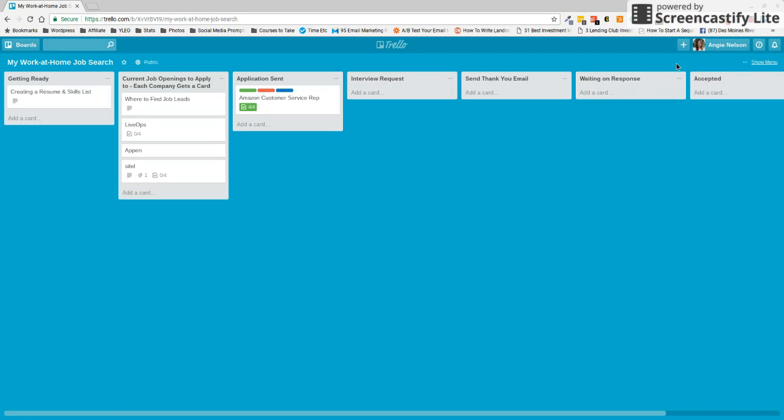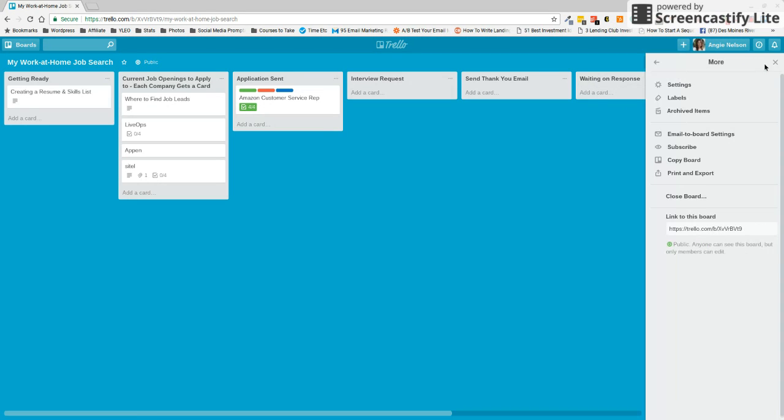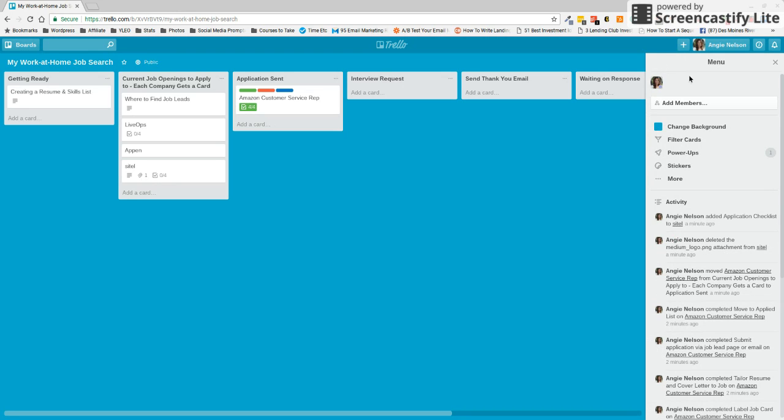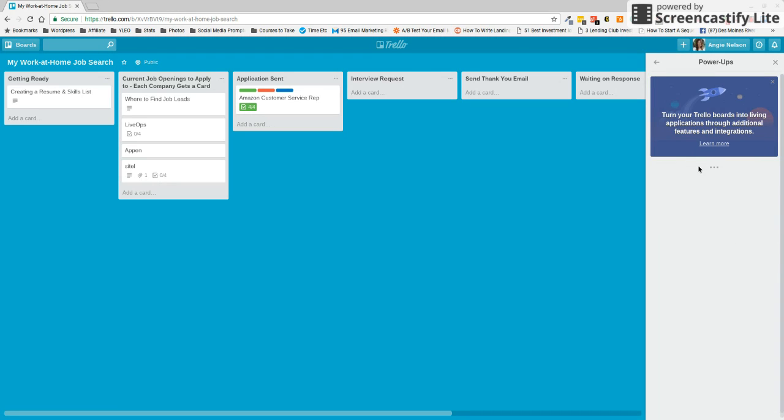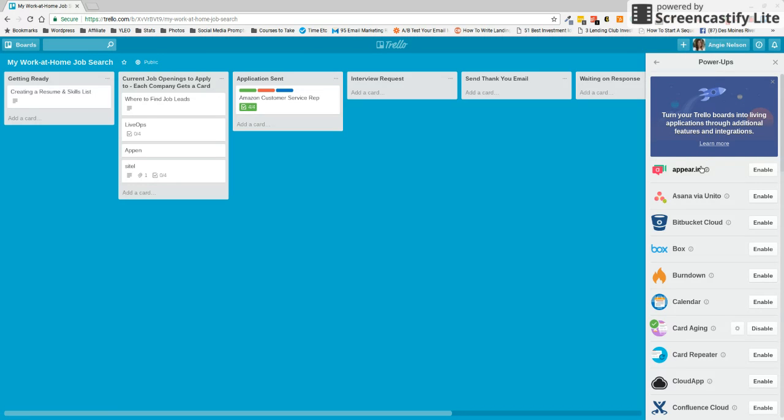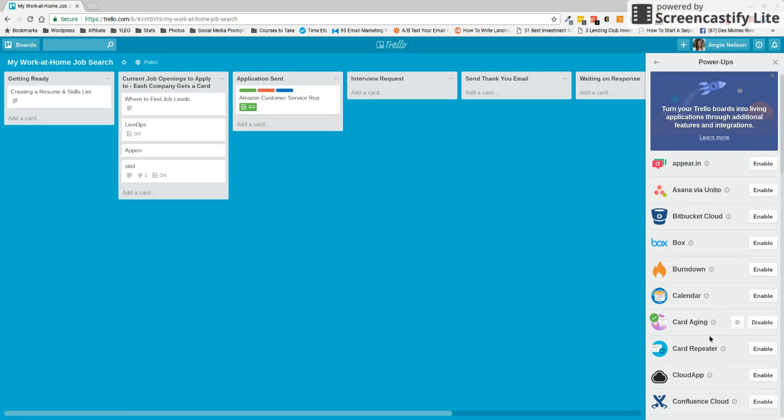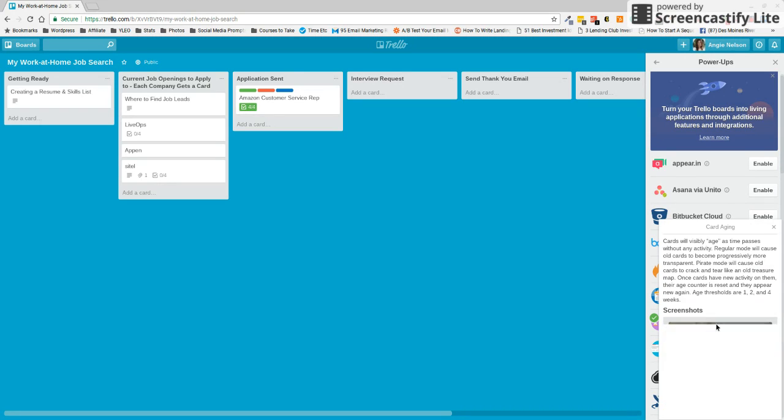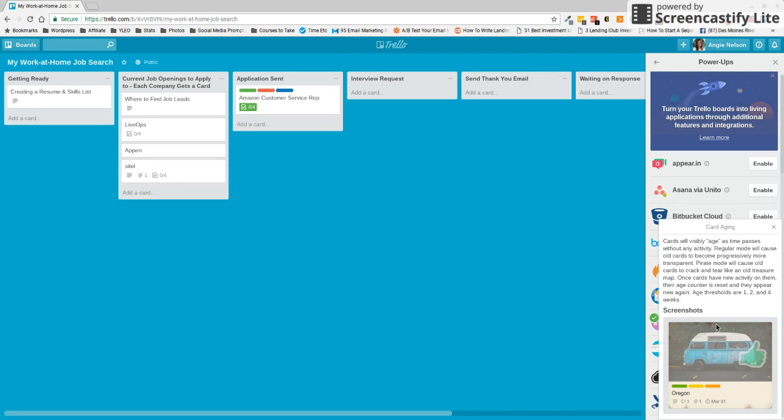Now what I have also done here is Trello lets you add in some little extras here. And one of those extras is power ups. And these are just different little things that will help you depending on what the board is and the workflow is that you are working on. What I've done is added in enabled the card aging. And what's going to happen here is as these are sitting in the waiting on response, they're slowly going to start fading away. And that's going to let me know that I applied to this job and nothing's really happening. I'm just kind of waiting.